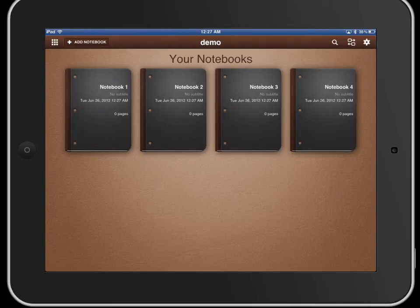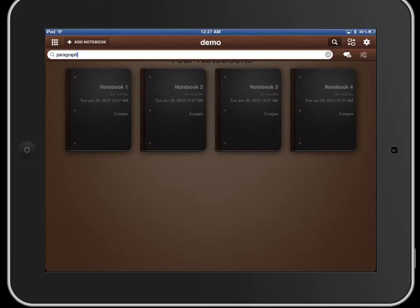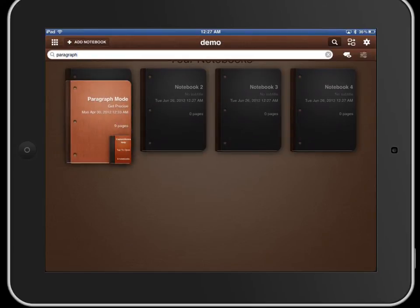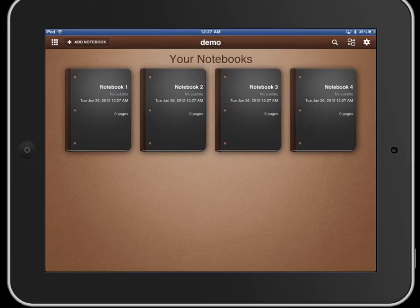One other feature is the search button here. You could search any kind of information within any of your notes. So if I put in paragraph here and hit enter it'll search and find where paragraph was in any of the notebooks. A very good feature there and does a great job searching through all your notes.